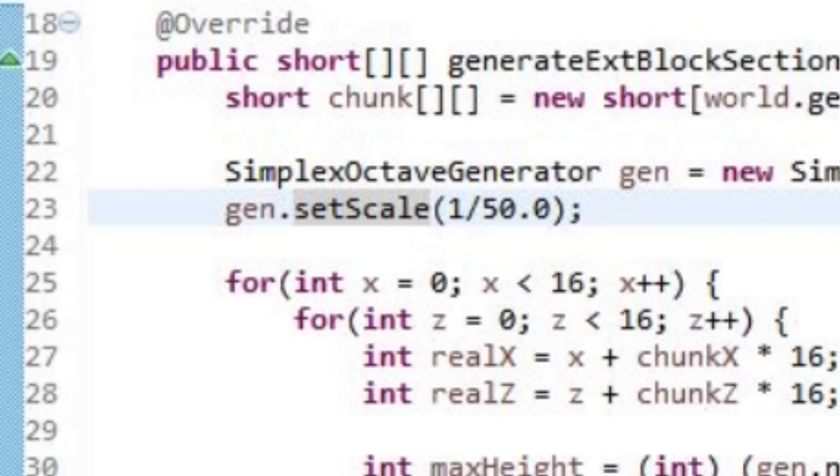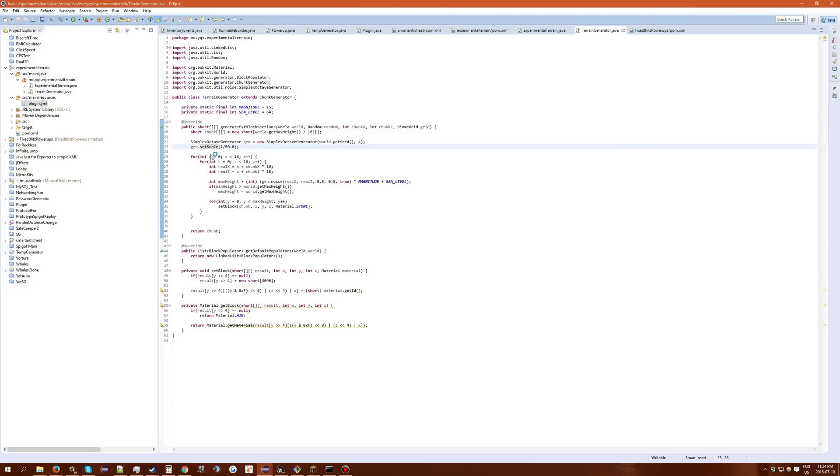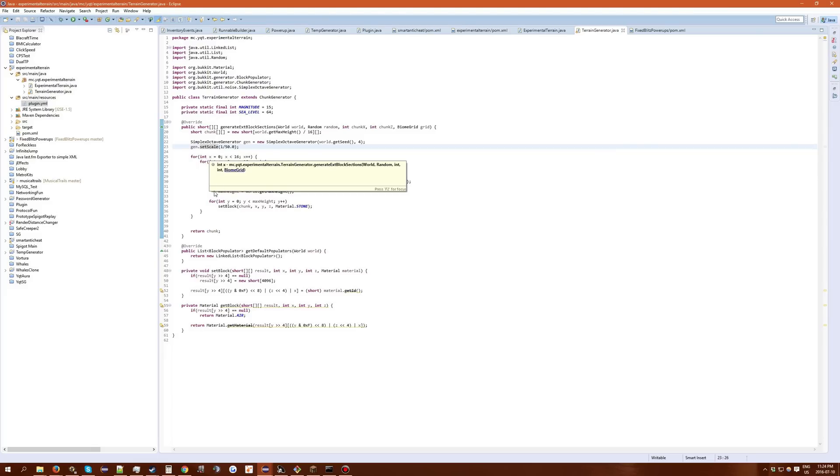If you want very smooth hills, you would do one out of one hundred for example. If you're trying to do something very big like biomes or continents even, you'd do way bigger. Like one out of one thousand type of thing.